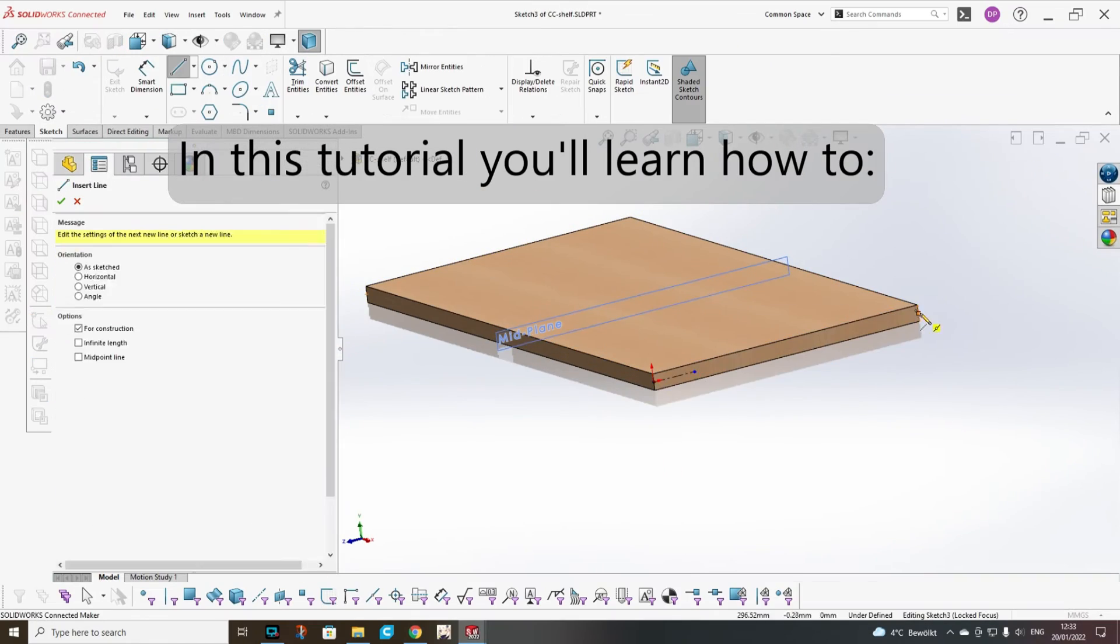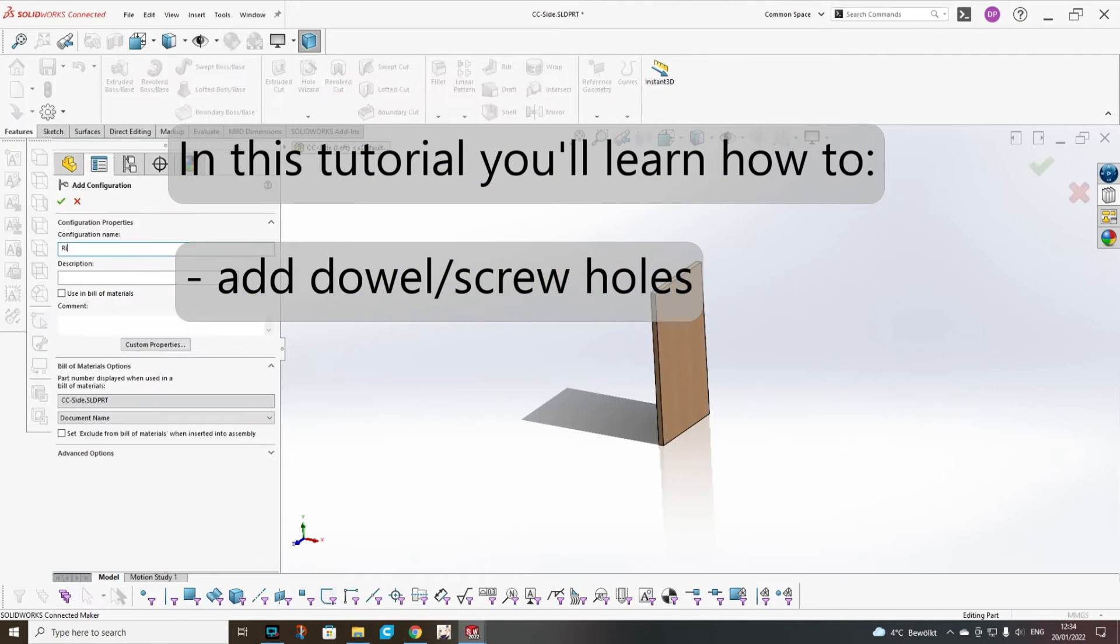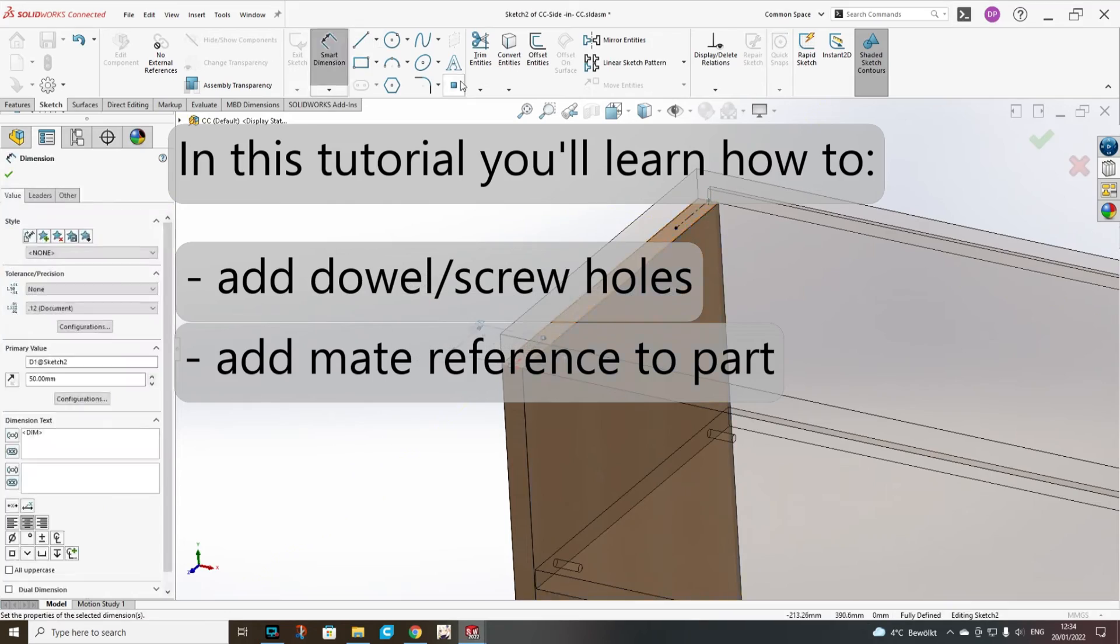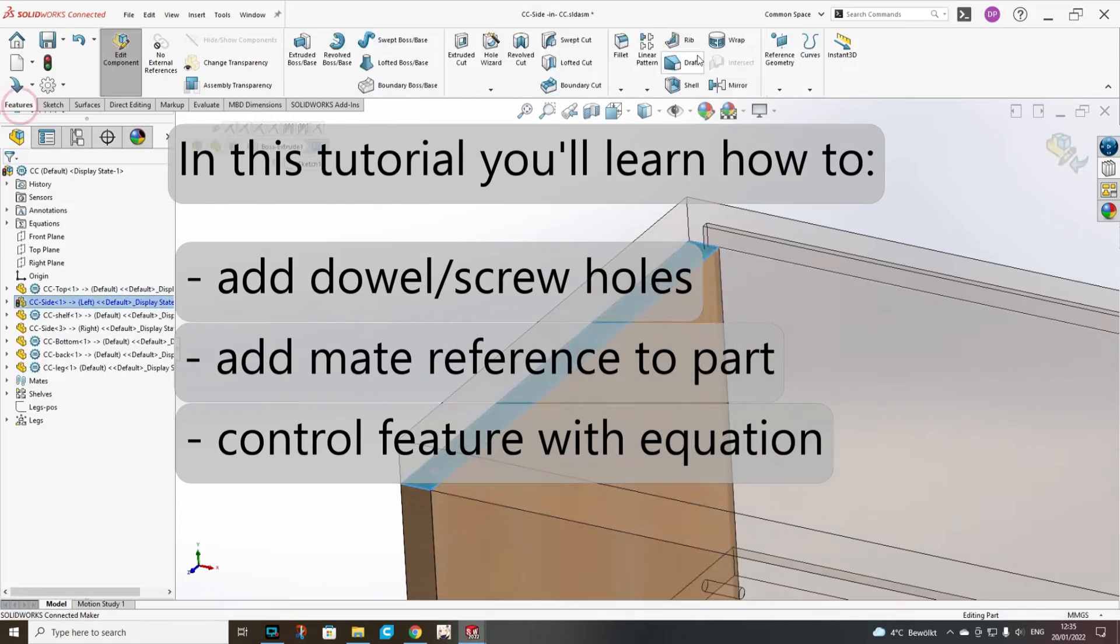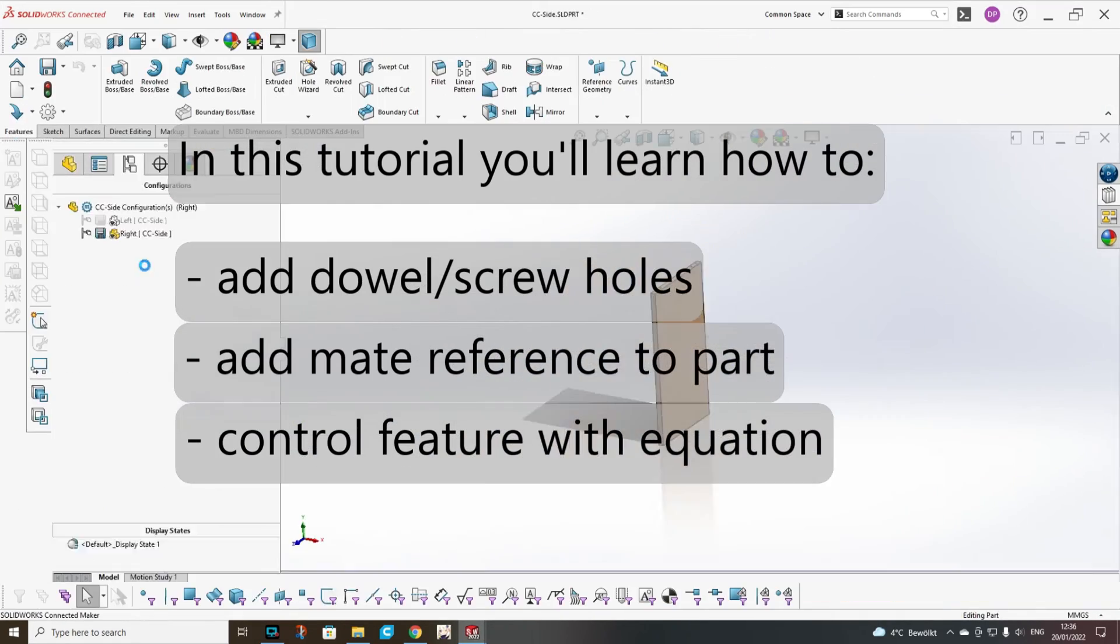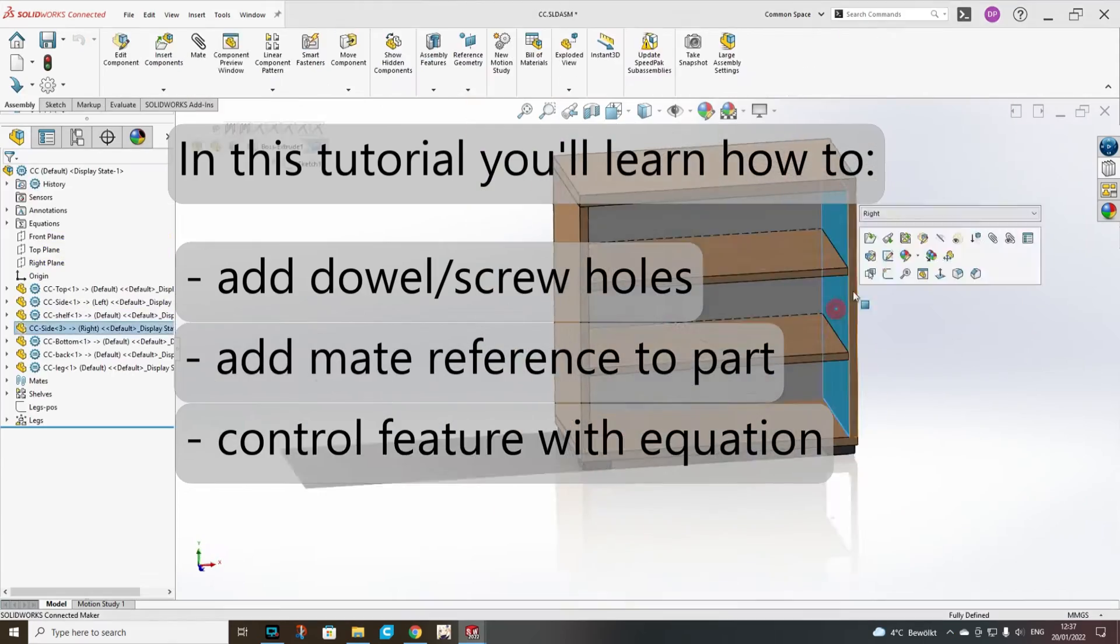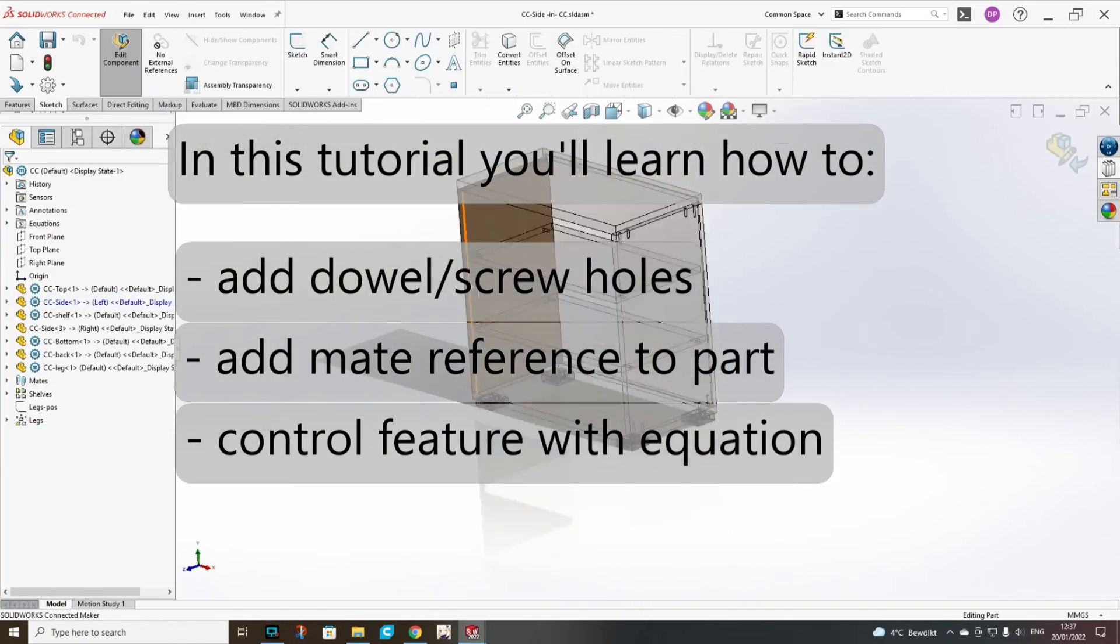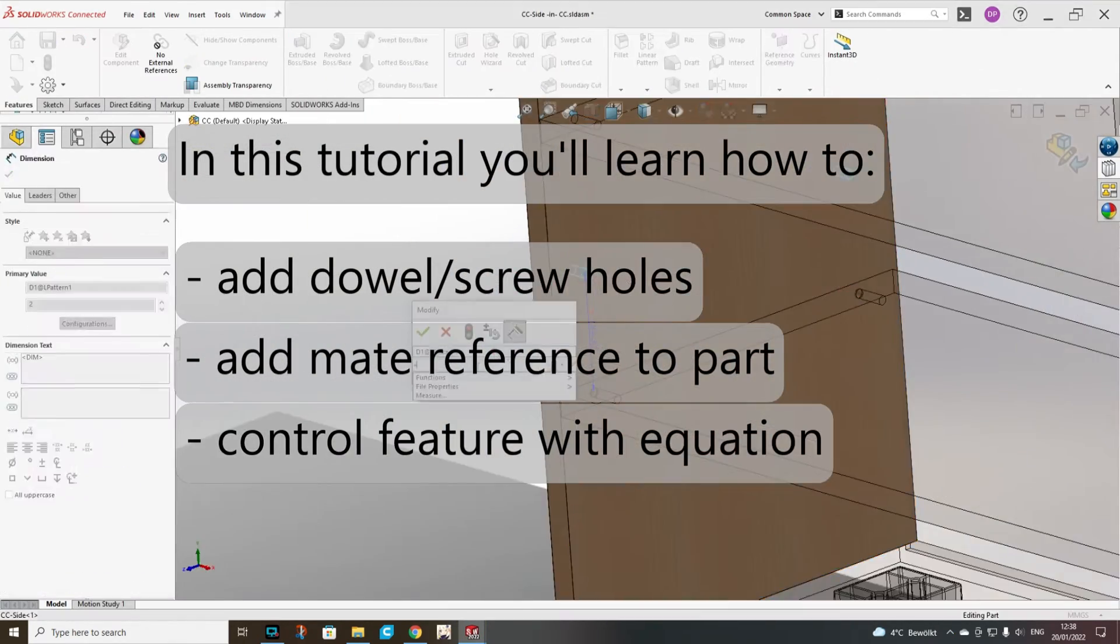Hello! In this video I will show you how to add holes for dowels and screws to our cabinet, how to add a mate reference to a part, and how to control a part feature with equations.